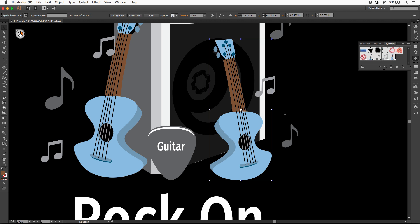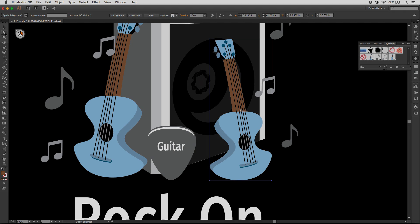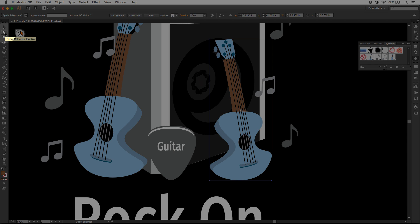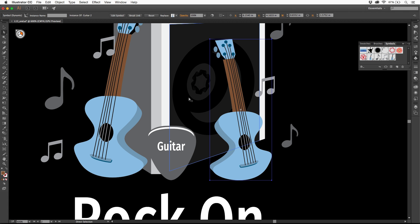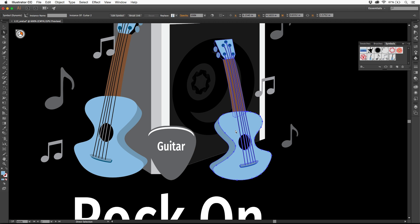Now what I can do, this is the best part. Now that this symbol is dynamic, each instance is dynamic, which means we can go do some things to it. You got to use the direct selection tool, the white arrow over here in the tools panel to do this. Now what I can do is come over here and click on the blue body right here. You can see I can now select it.